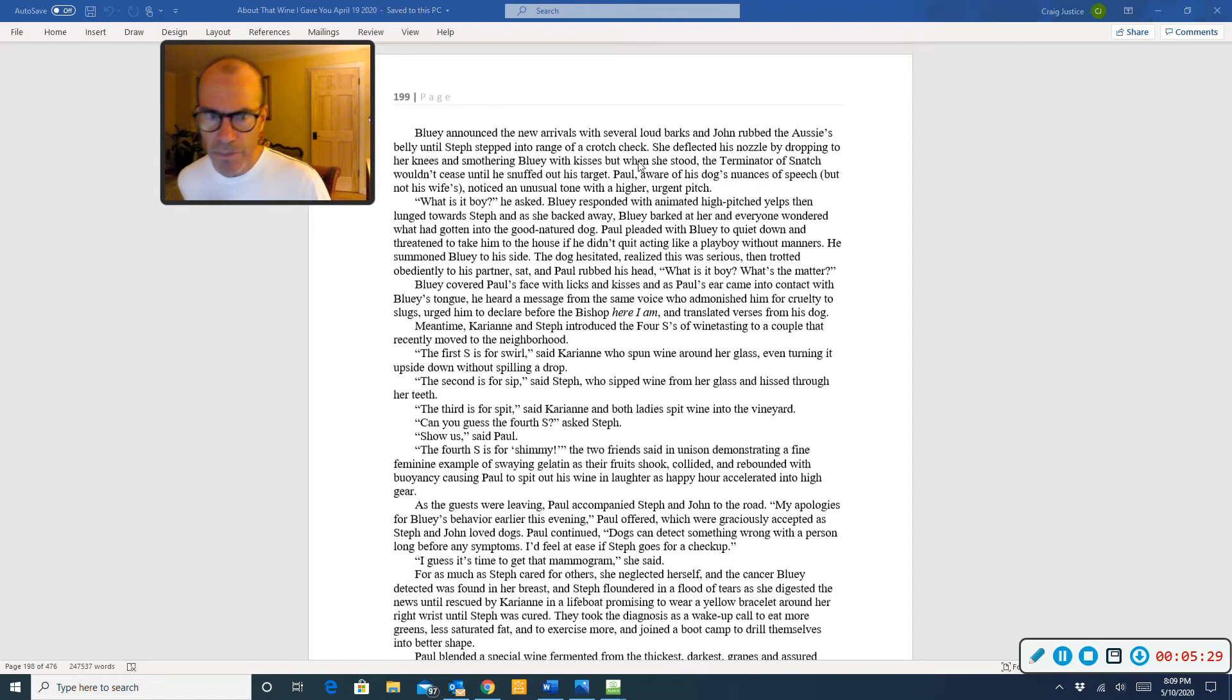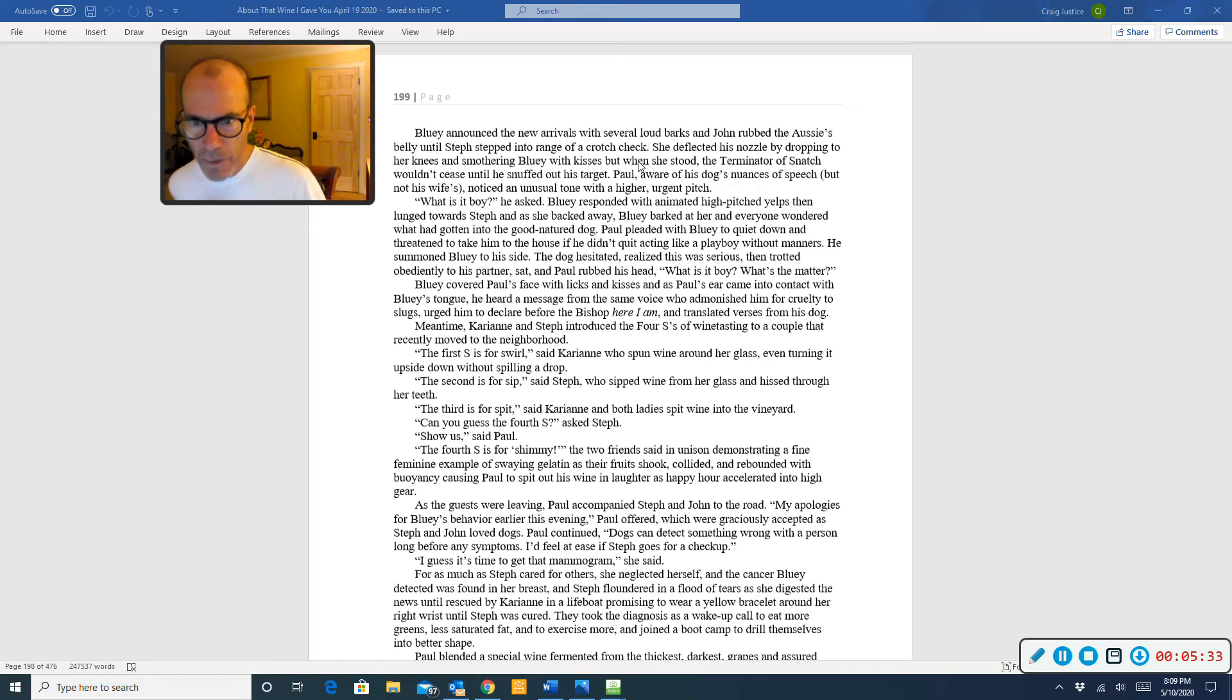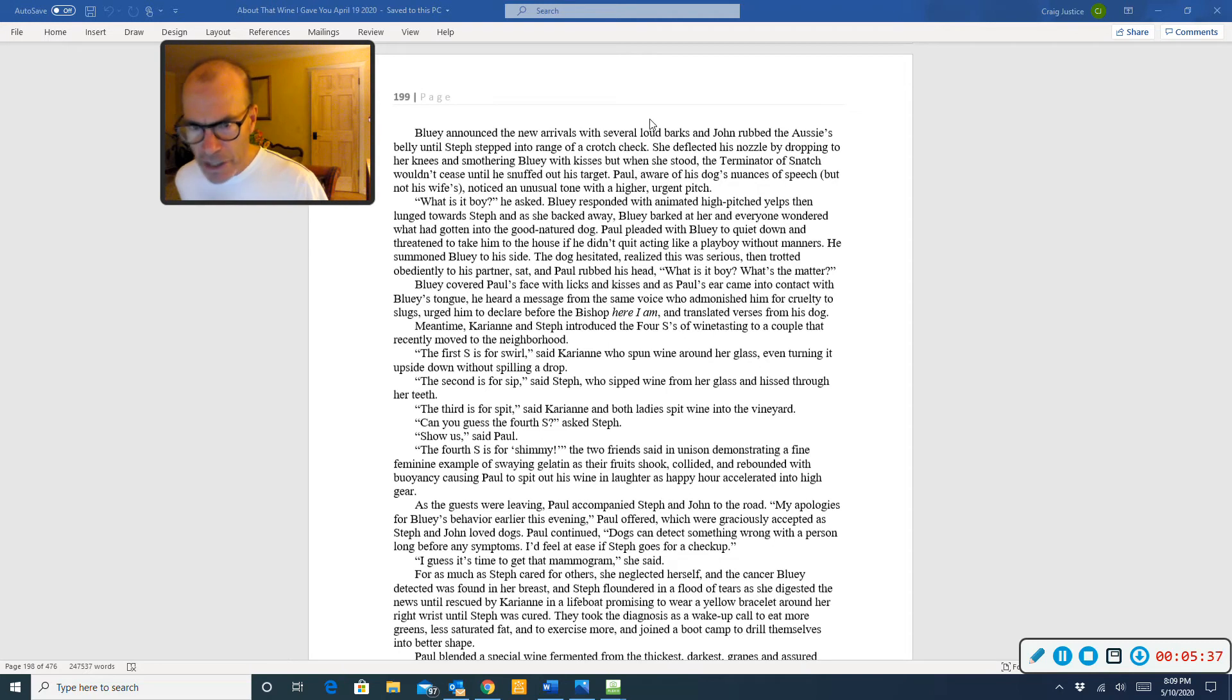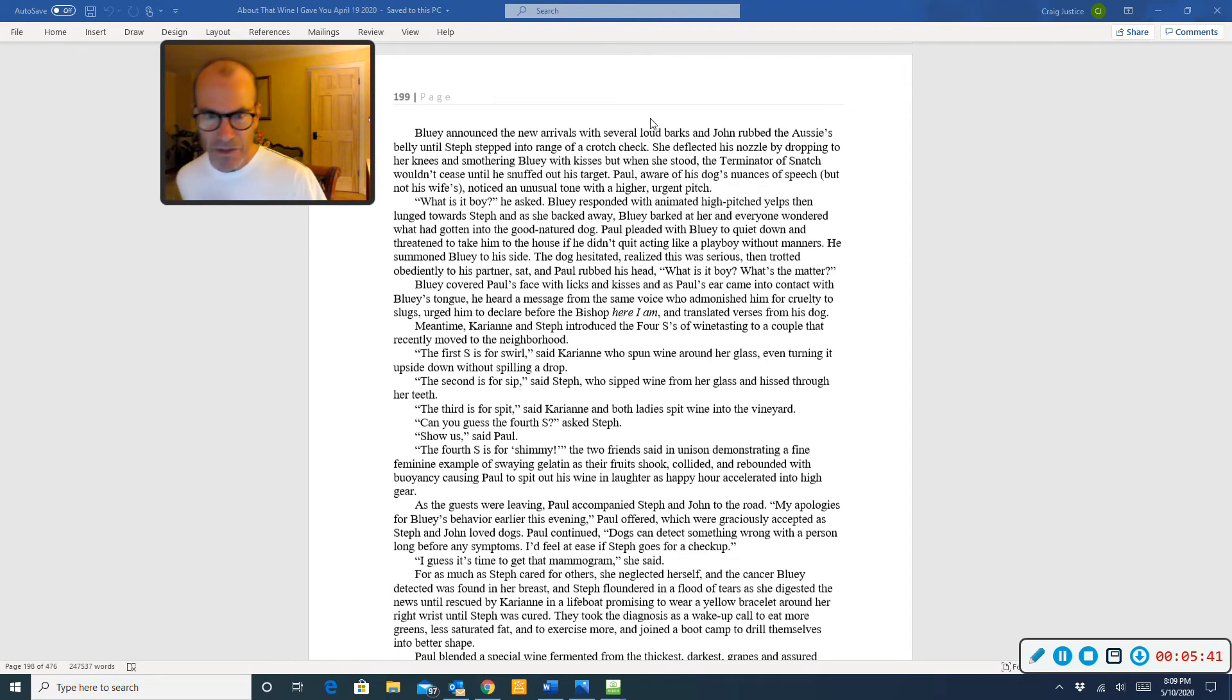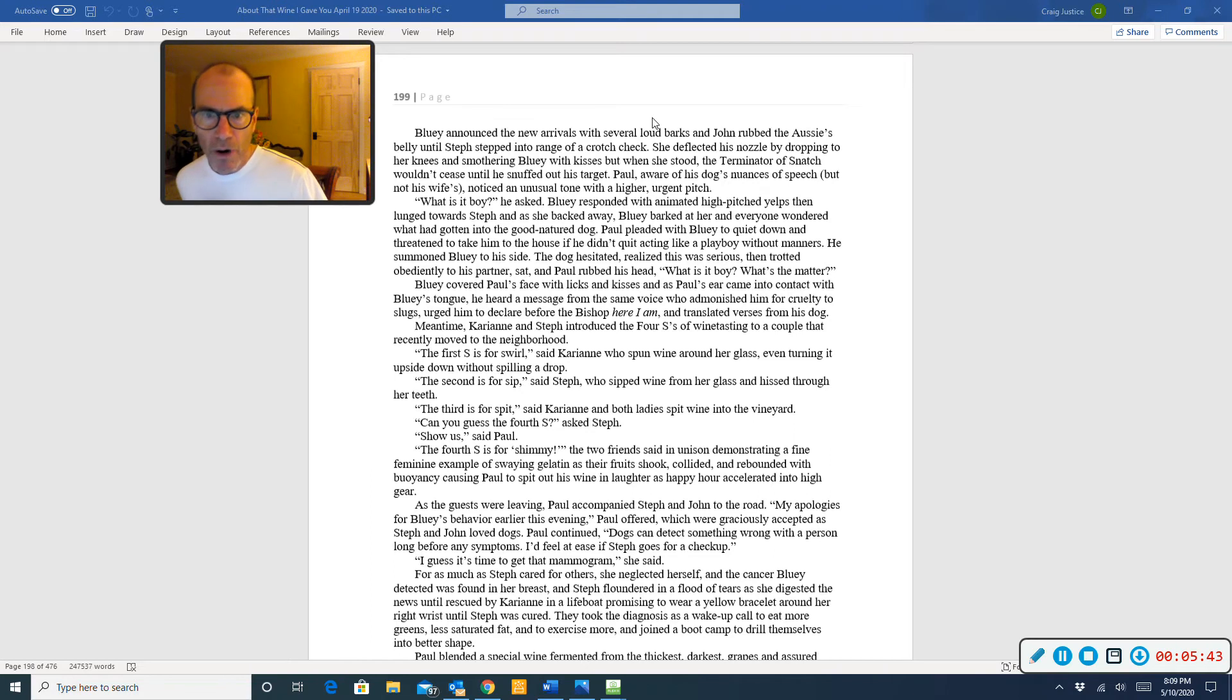She deflected his nozzle by dropping to her knees and smothering Bluey with kisses, but when she stood, the Terminator of Snatch wouldn't cease until he snuffed out his target. Paul, aware of the dog's nuances of speech but not his wife's, noticed an unusual tone with a higher, urgent pitch. What is it, boy? he asked. Bluey responded with animated high-pitched yelps, then lunged towards Steph, and as she backed away, Bluey barked at her, and everyone wondered what had gotten into the good-natured dog.